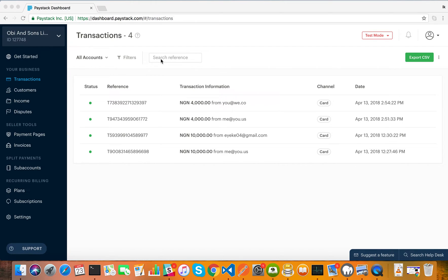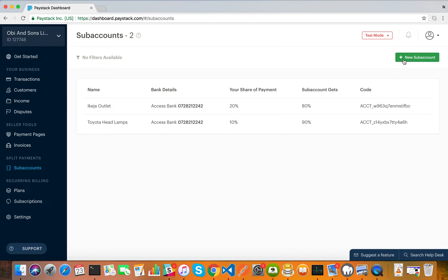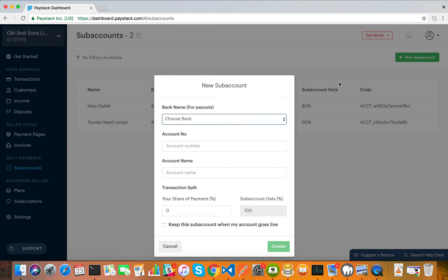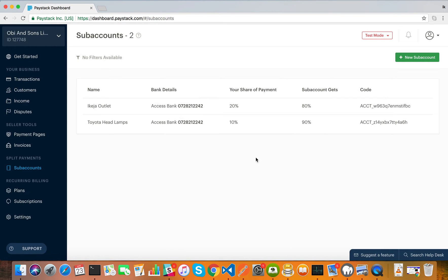You want a percentage of every single payment received. What the sub-account feature does is allow you to create a sub-account for the organization, enter the organization's bank account details, and specify a split rule. When a transaction comes in, that rule applies and the money is split between your bank account and the sub-account's bank account. Now let's jump right into how to create it.